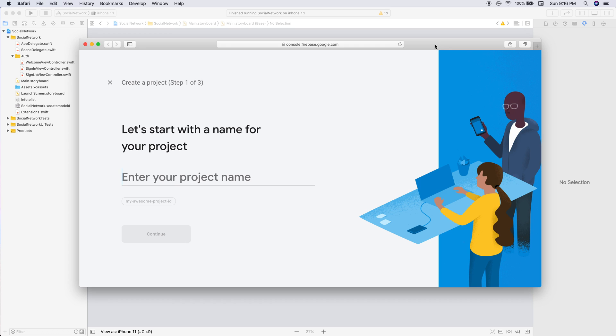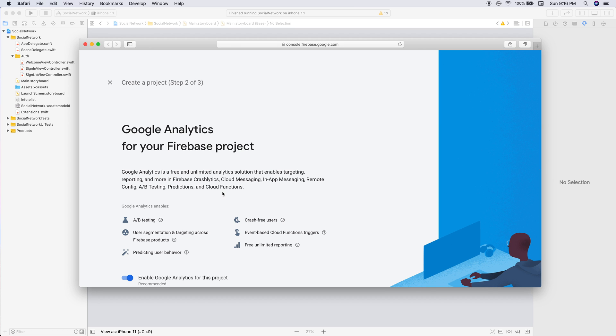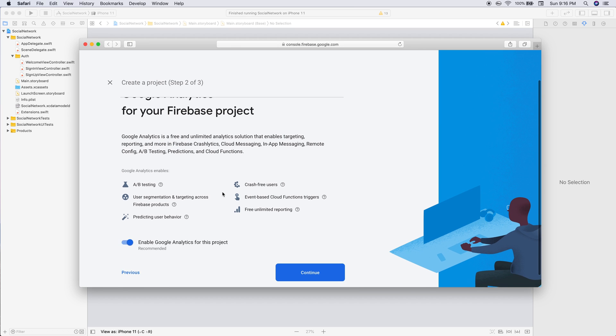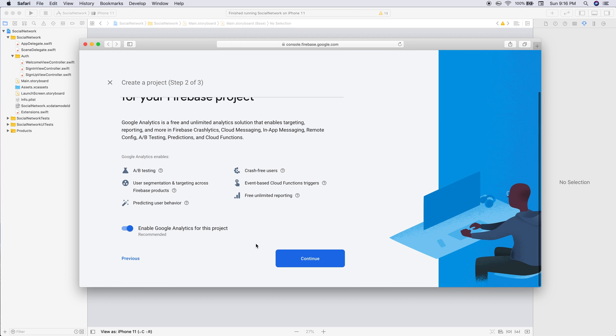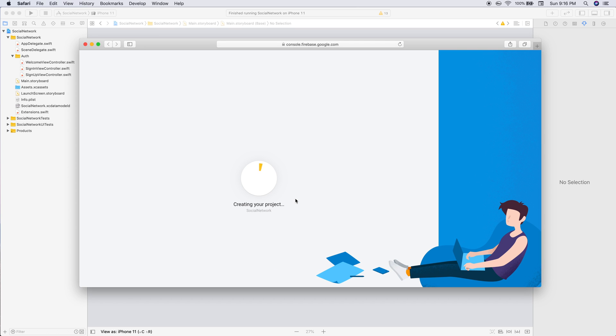Click add a new project and we'll call this our social network. You can call it whatever you want. If you're building your own personal application, use your name. We will keep our analytics enabled for now.